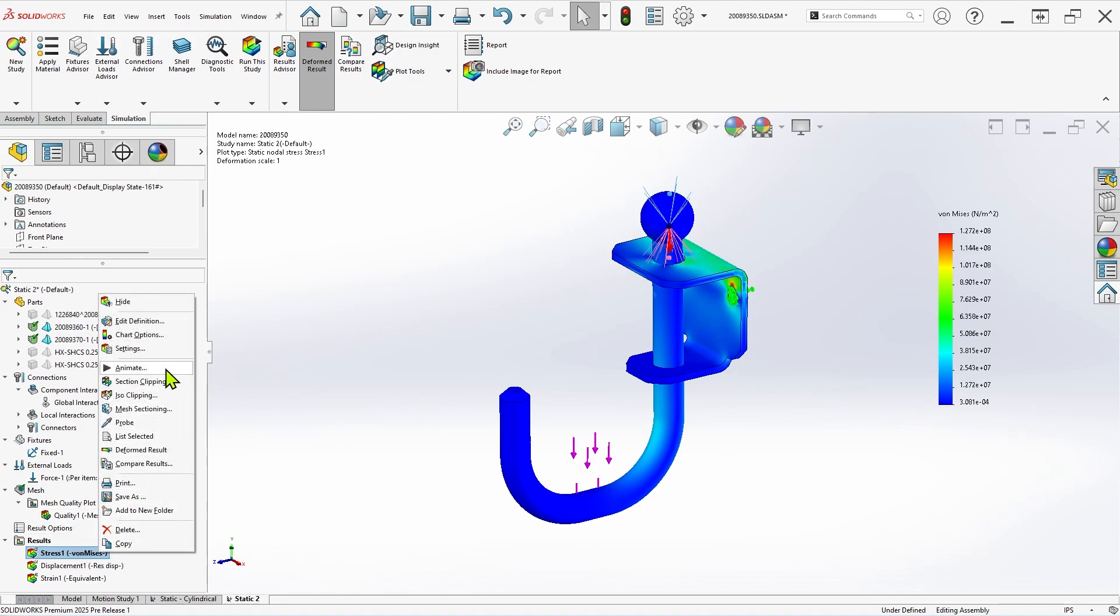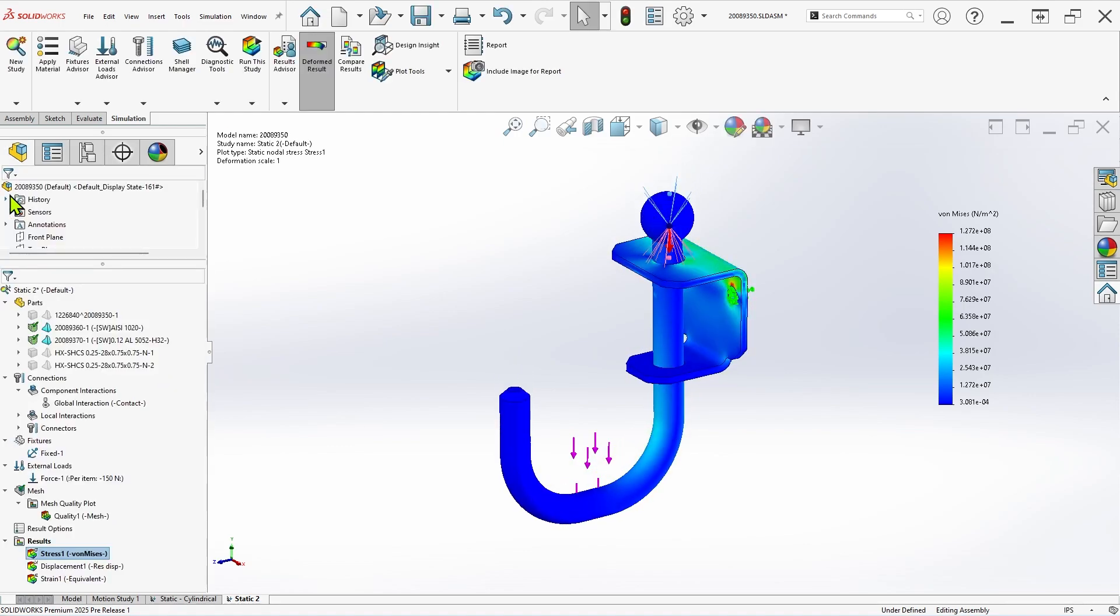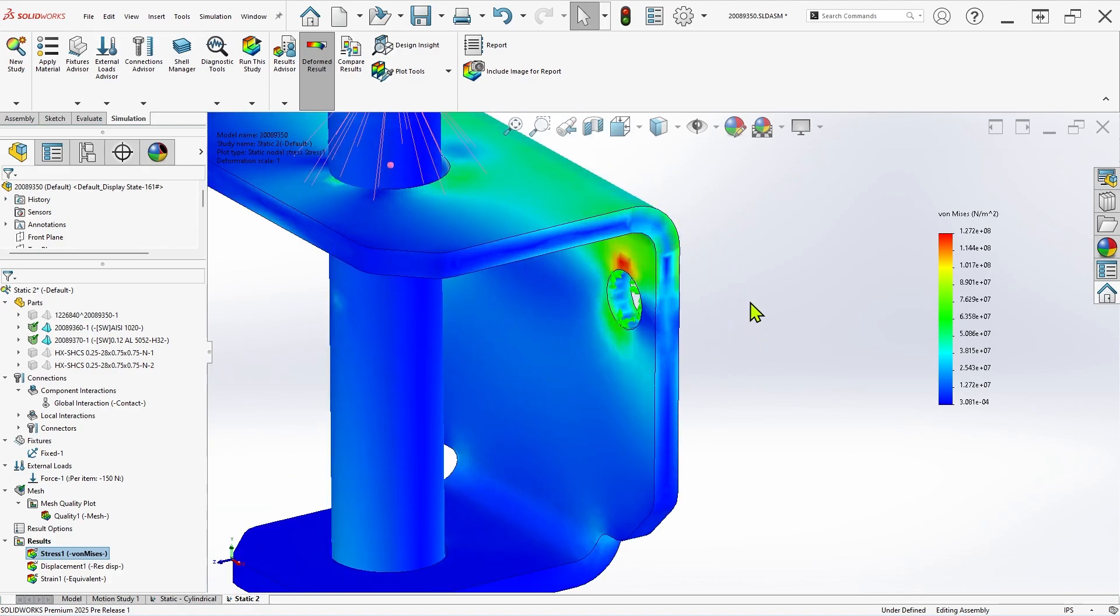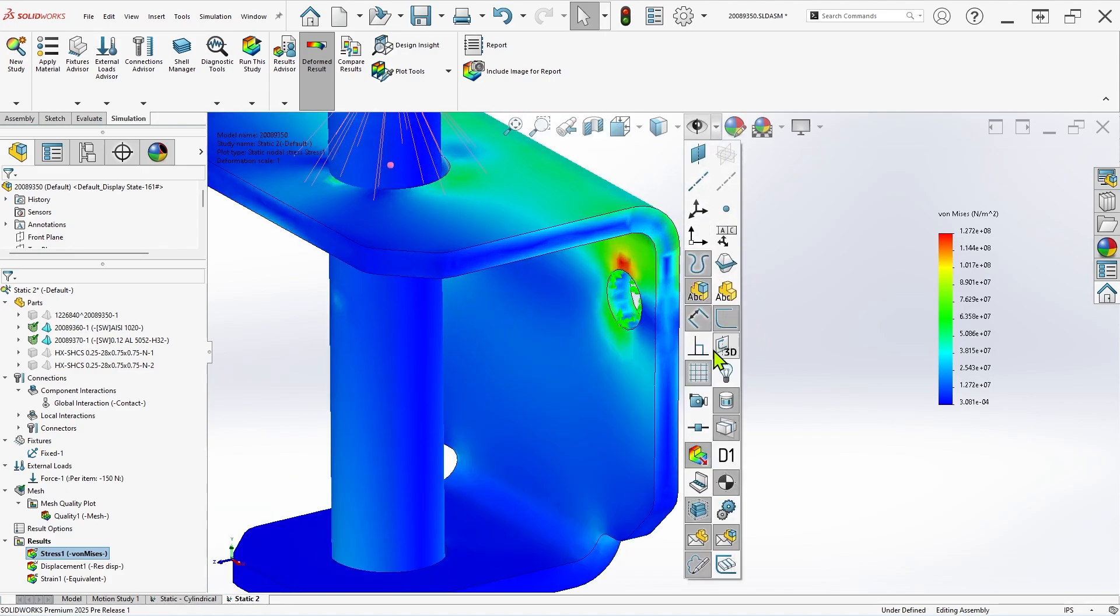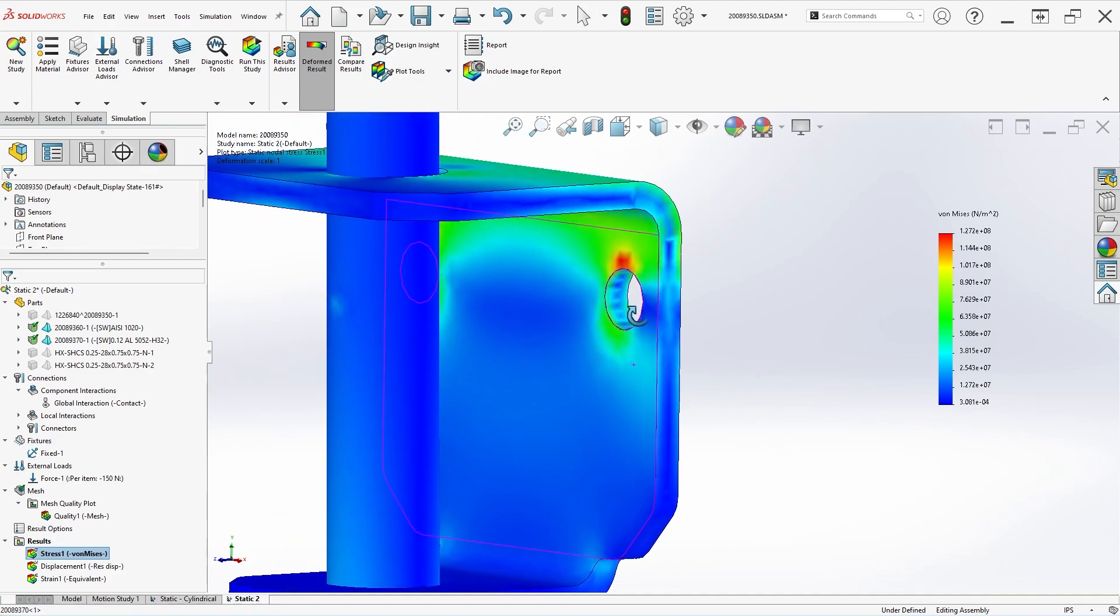This can be particularly useful in situations where overall structure stiffness is important, but stresses at the component interfaces are not. Likewise, the standard spring connector is still very useful for representing actual springs, and is much simpler to define.